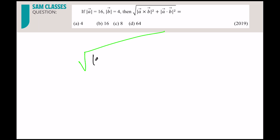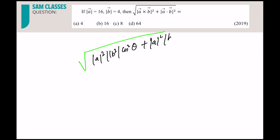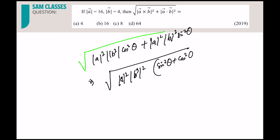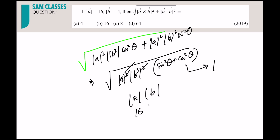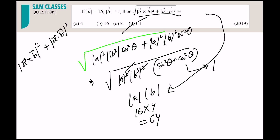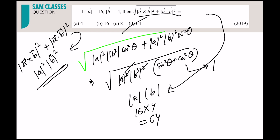Opening |a × b|² + |a · b|²: = mod a² · mod b² · sin²θ + mod a² · mod b² · cos²θ = mod a² · mod b² (sin²θ + cos²θ) = mod a² · mod b². So the answer is mod a · mod b. Given mod a = 4 and the product is 16, mod b gives the final answer of 64. This is a shortcut to memorize directly.